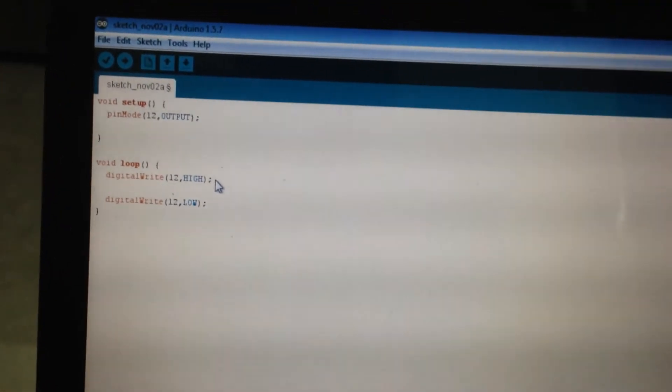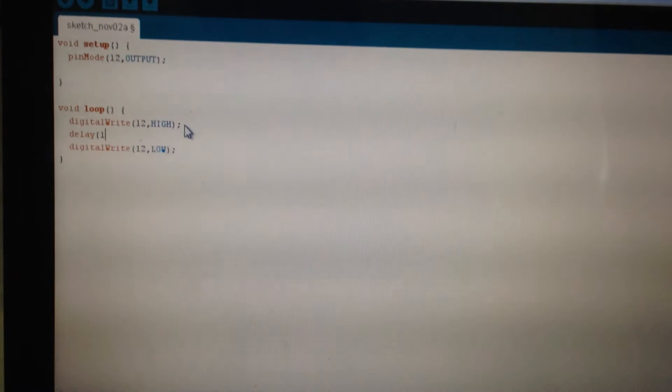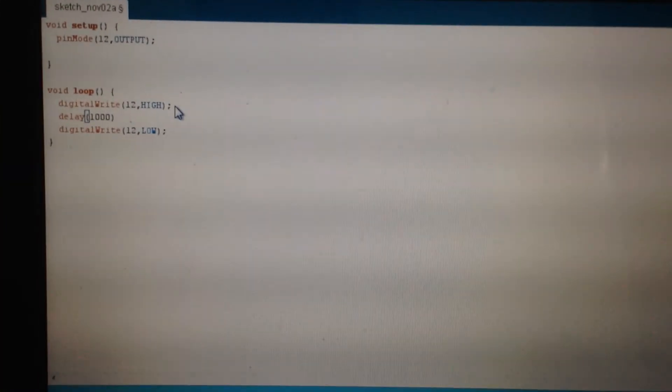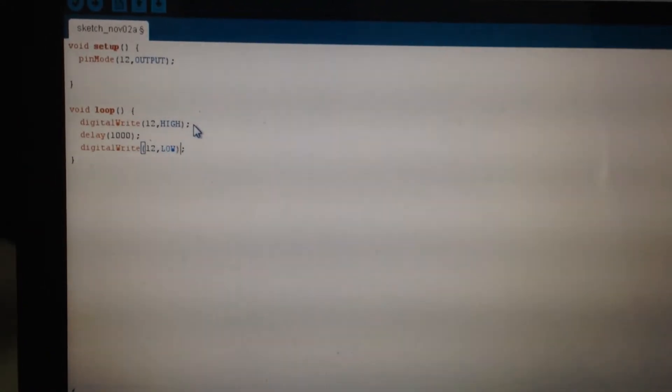You always give a delay. A delay of 1000 means a delay of 1 second. So I am going to give a delay of 1000 here and down a delay of another 1000.